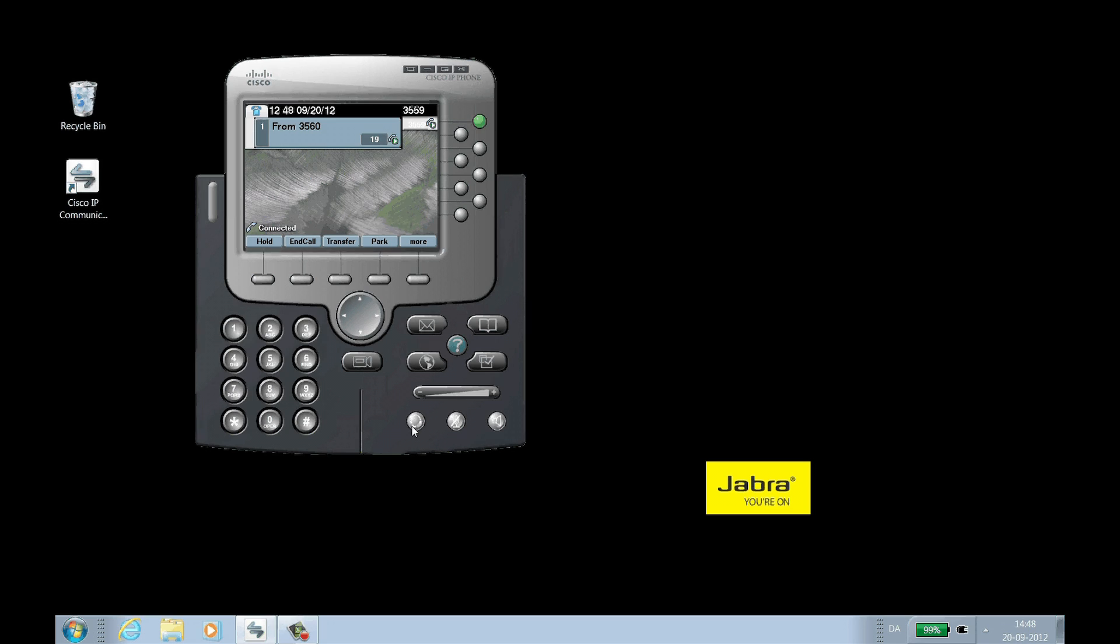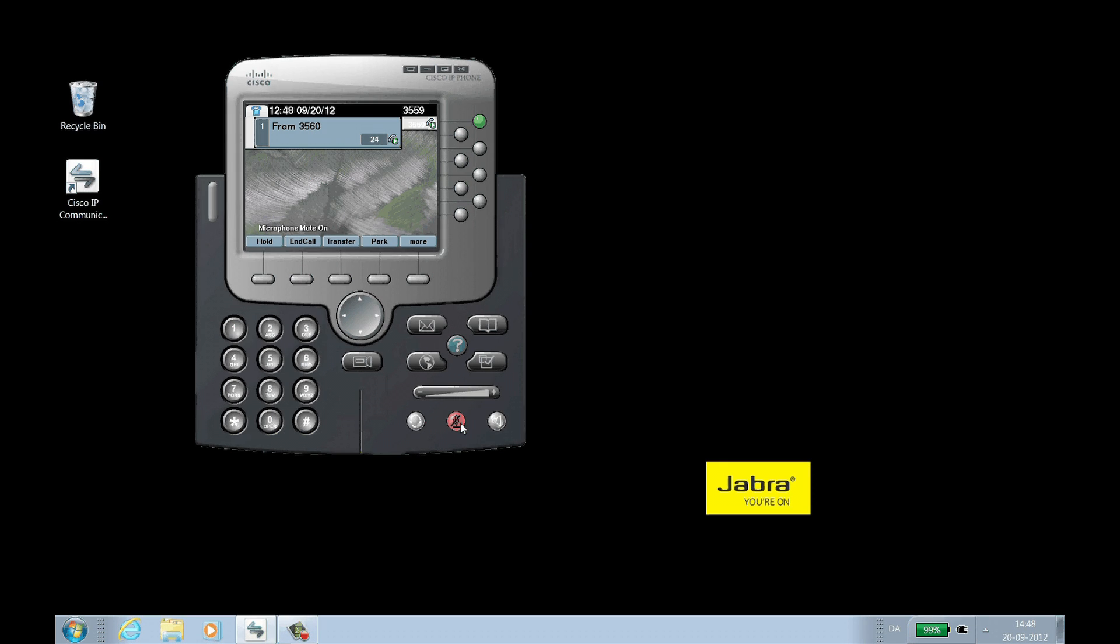To mute the call from IP Communicator, click the microphone icon on the call window. To unmute the microphone from the headset, use the Headset Mute control.